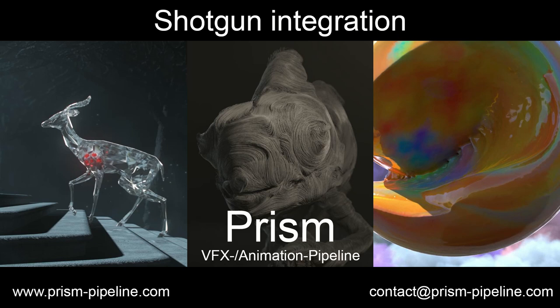In this video I will show you the Shotgun integration in the Prism pipeline. Shotgun provides great tools for assigning tasks to artists, tracking the progress of your project and much more.